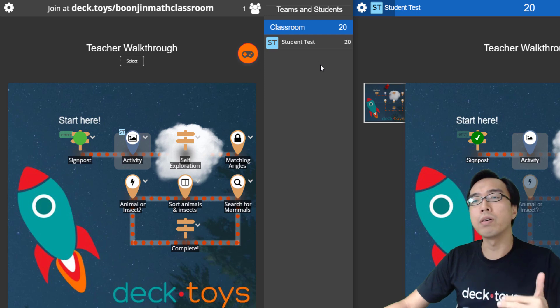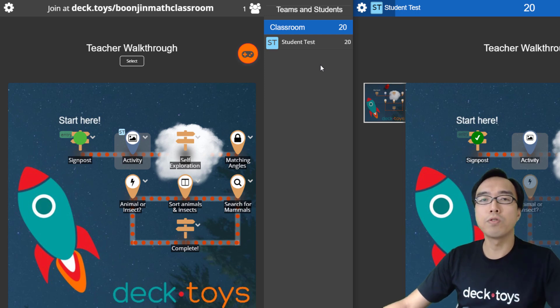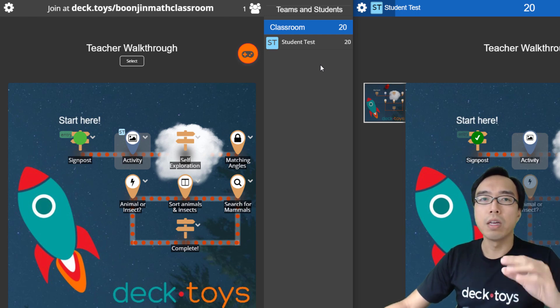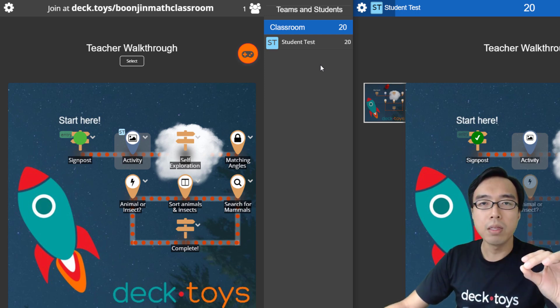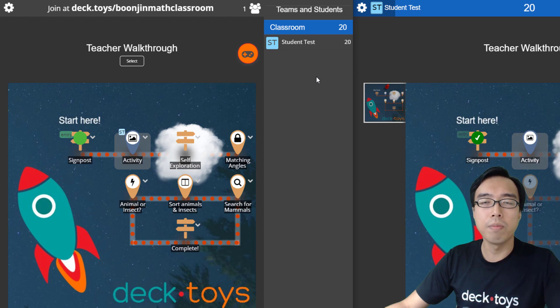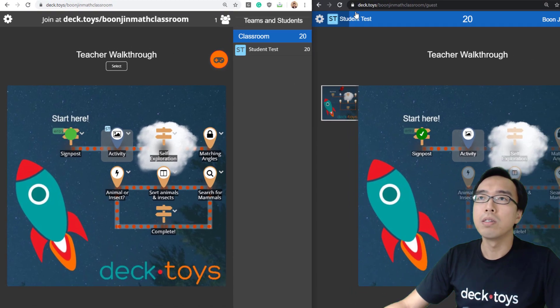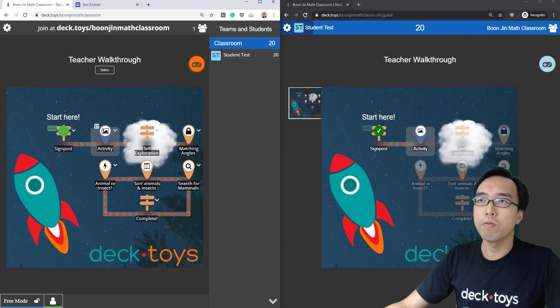The next part I'll show is that you can embed the DeckToys classroom in your LMS using the same classroom address.